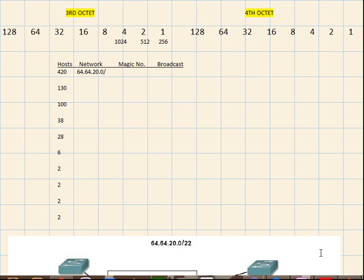Hello everyone, welcome to my channel. We're going to be doing a step-by-step walkthrough of how to solve a VLSM subnetting problem.